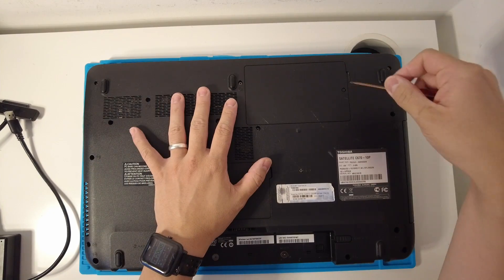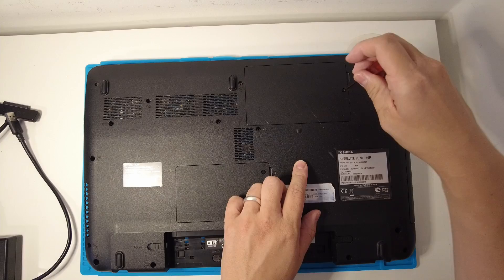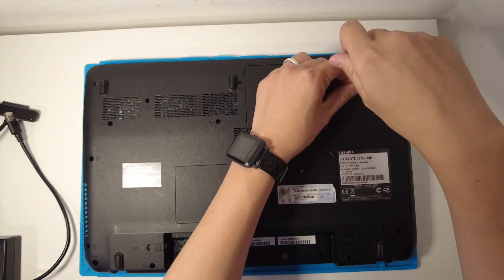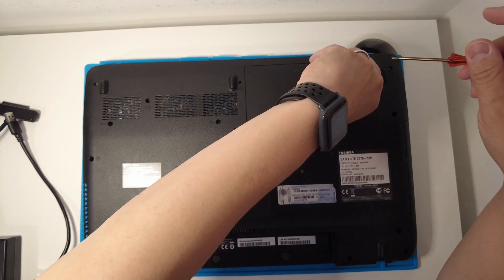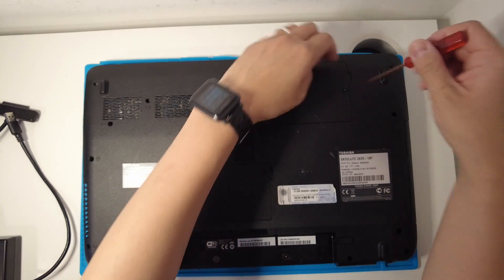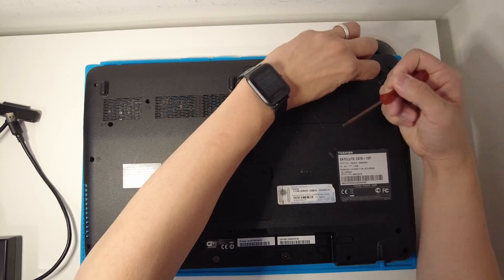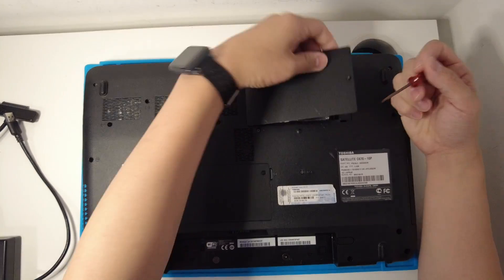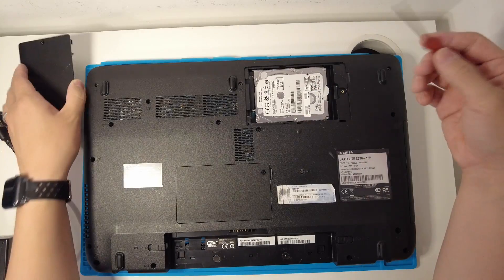We're going to be taking out the hard drive now. All we need is a small Phillips head screwdriver, which I've got here. We're going to take off this panel. That panel just pops out.